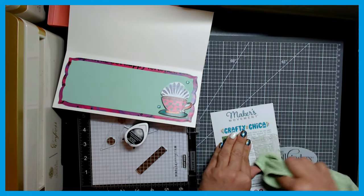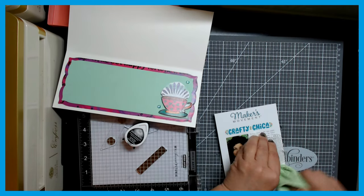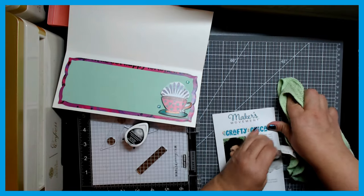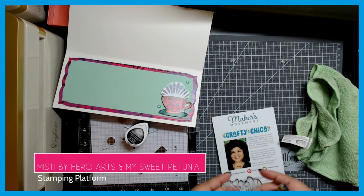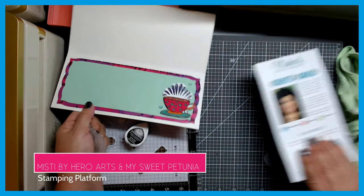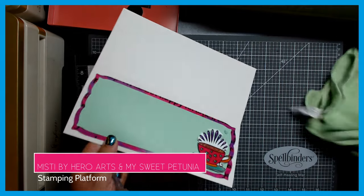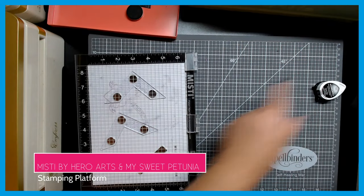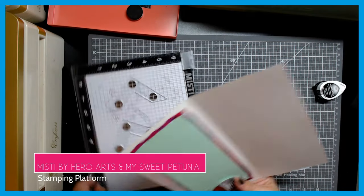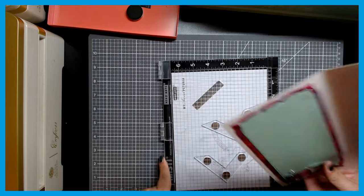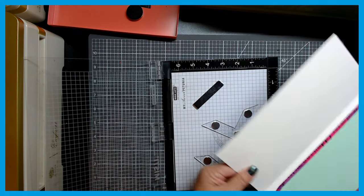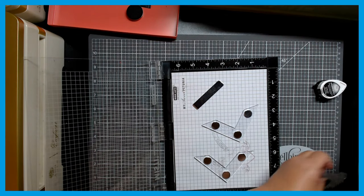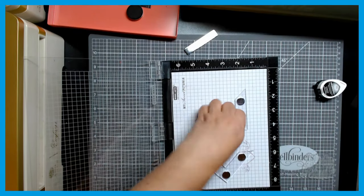Then I'm going to put it on my Misti by Hero Arts and my Sweet Petunia. So now that I've got it cleaned off, I'm going to move my finished card off to the side. I'm going to position my Misti and we need to move these magnets.